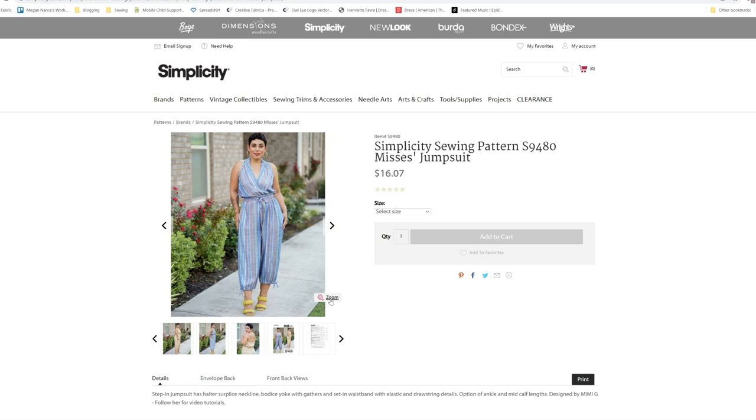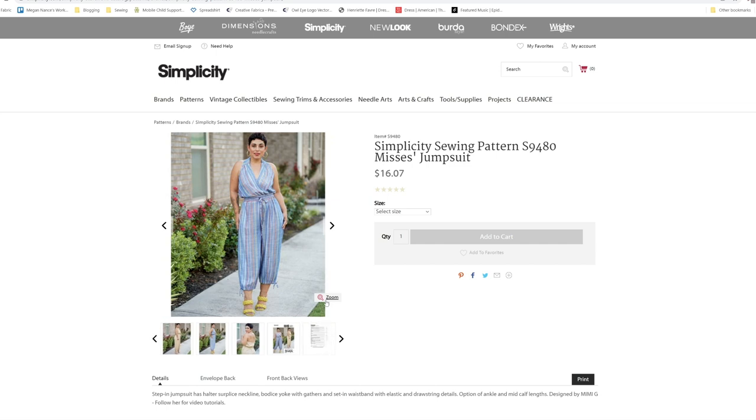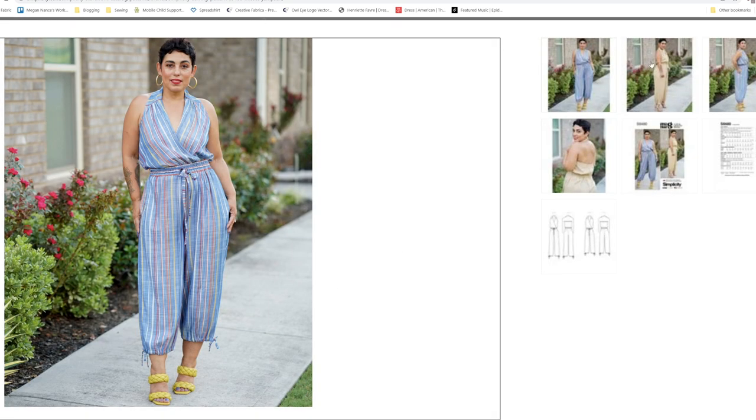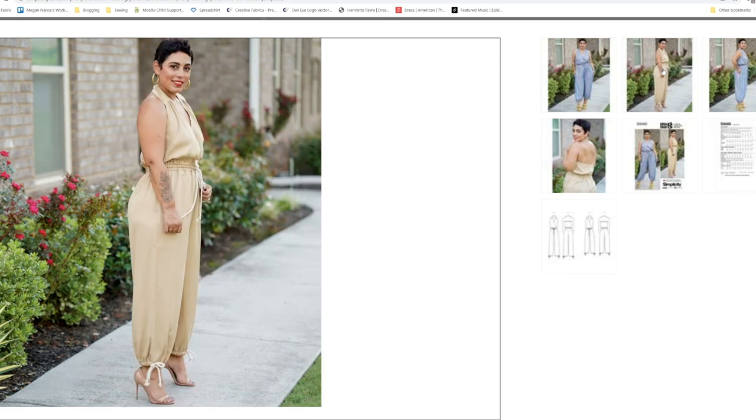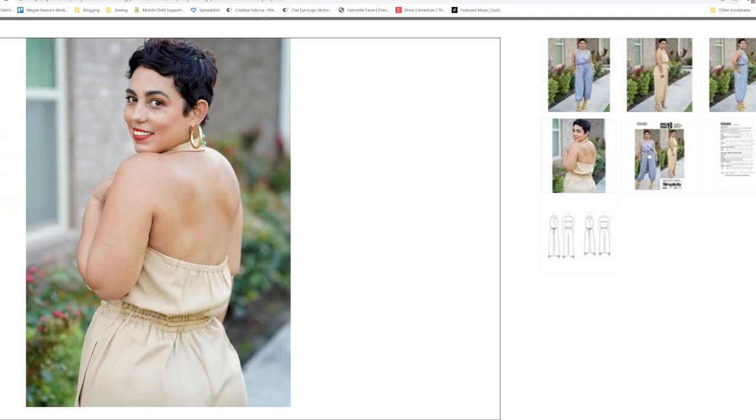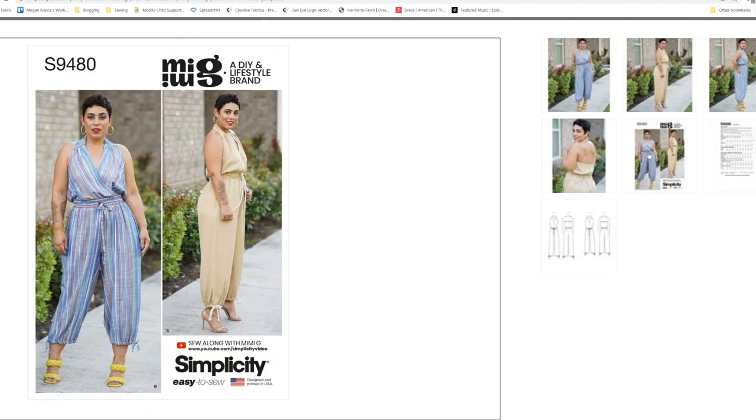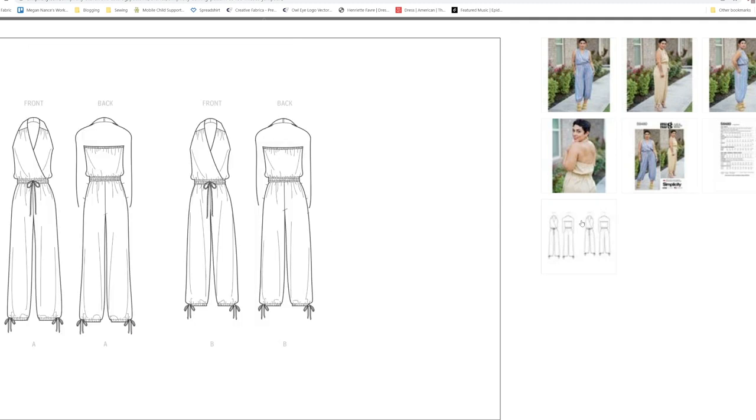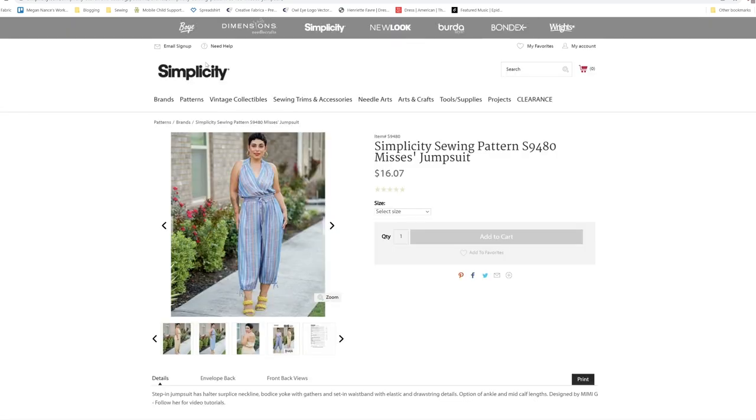Mimi also put out S9480, which is a step in jumpsuit. It has a halter surplus neckline, bodice yoke with gathers and set in waistband with elastic and drawstring details. Option of ankle and mid cap lengths. I really love Mimi G's patterns. Make sure you go follow her. This is one of the easy to sew patterns. It has the gathered yoke for the halter neck. I don't know all of the language that's used for sewing and patterns yet, I am still learning.